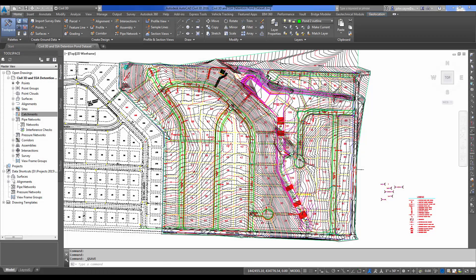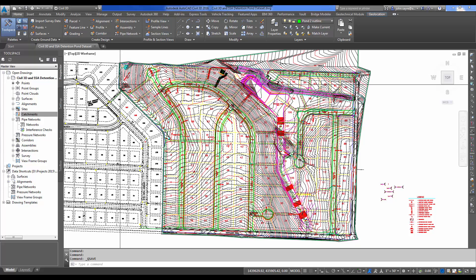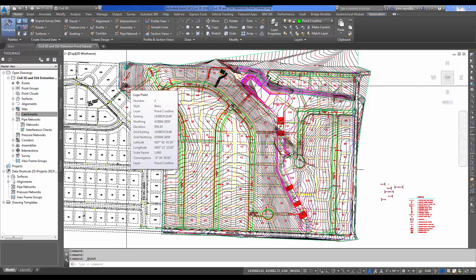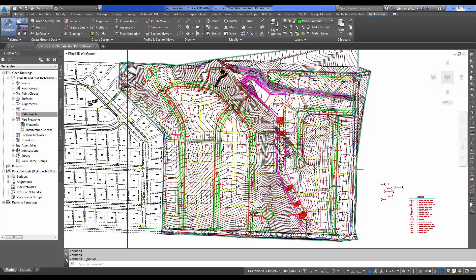To give you a bit of background about this project, we've been asked to perform a drainage study so that we can size a detention pond, inlets, and pipe for this subdivision. Our detention pond area is going to be up here in the northwest corner of the property. We need to figure what drainage area for the pre and post is getting to this point so that we can start a design.